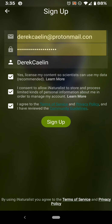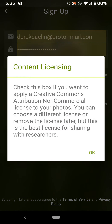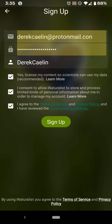The first checkbox is: yes, license my content so scientists can use my data. Check this box if you want to apply a Creative Commons Attribution non-commercial license to your photos. You can change the license or remove it, but they selected this license as the best way for researchers to benefit from the data.